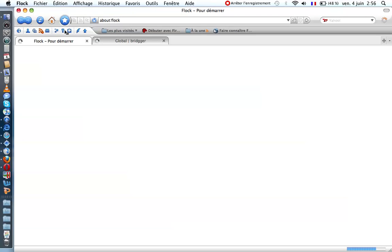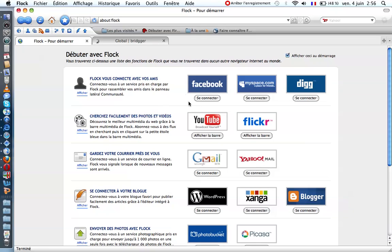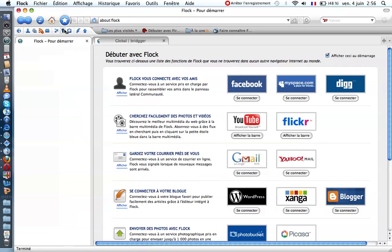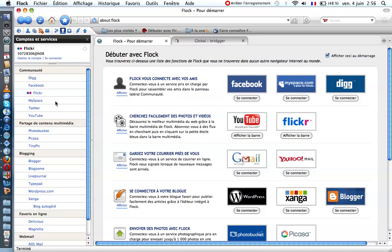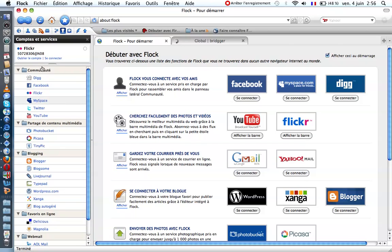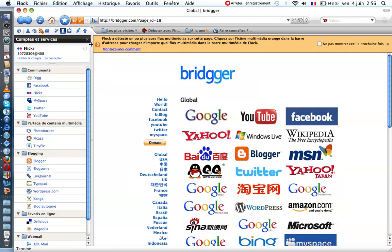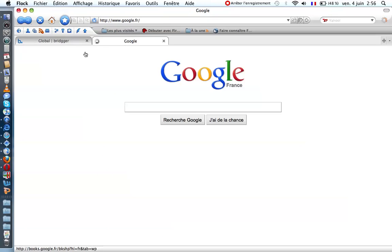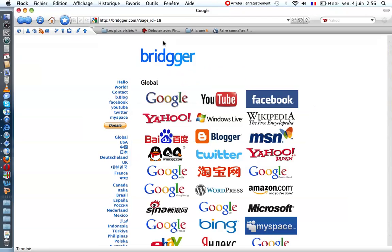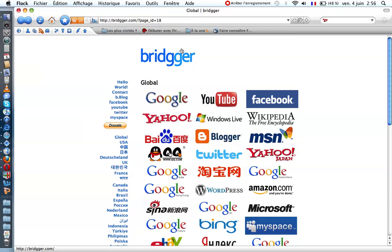So you will find social medias like Facebook, MySpace, Flickr, YouTube, Gmail, WordPress and so on. And it integrates your account. You see not a window but you can just search with Yahoo.